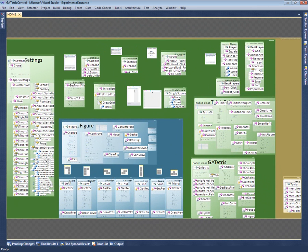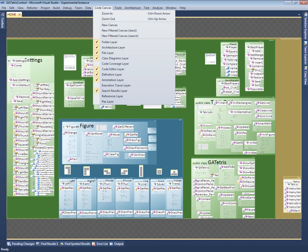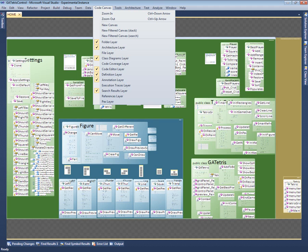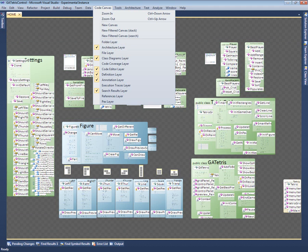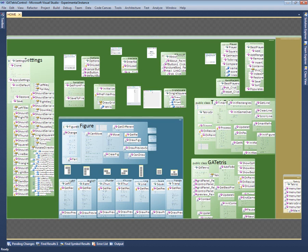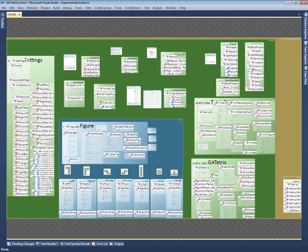This map visualization is organized into a series of layers showing different types of information. We can turn these layers on and off individually. For example, if I'm not interested in how the project is stored on disk, I can switch off the file and folder layers. This makes the individual classes much easier to see. Since these layers are useful for staying oriented, I'll switch them back on.